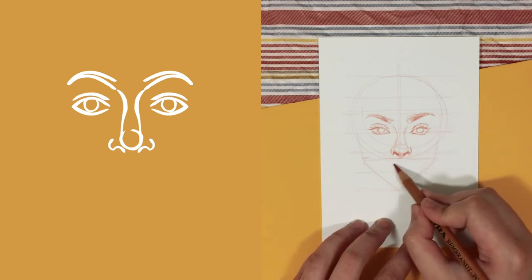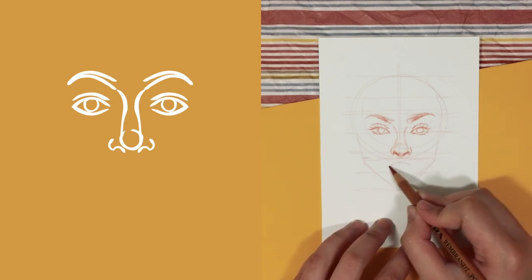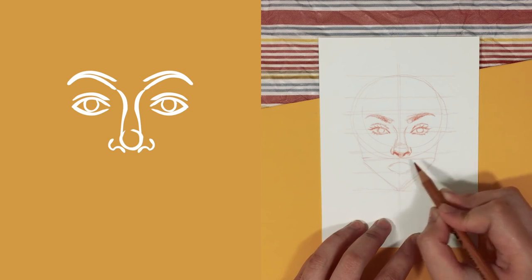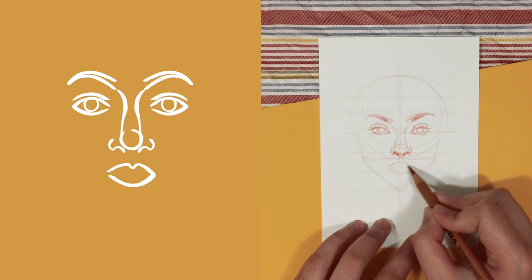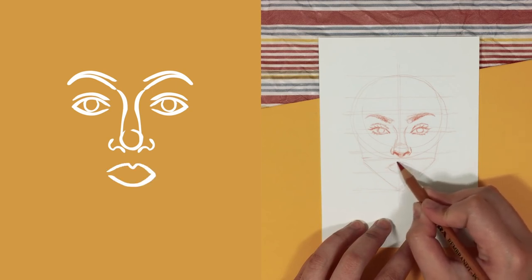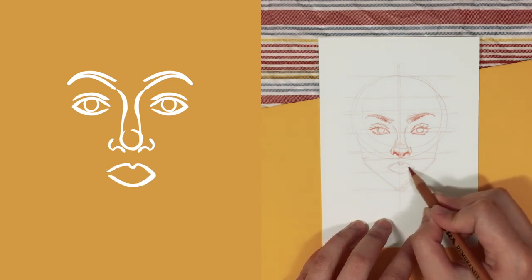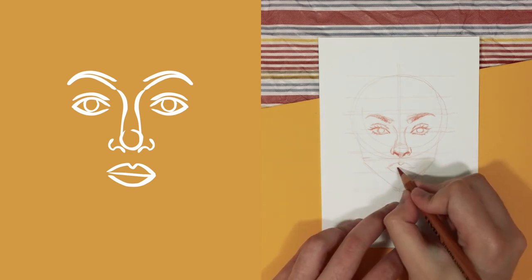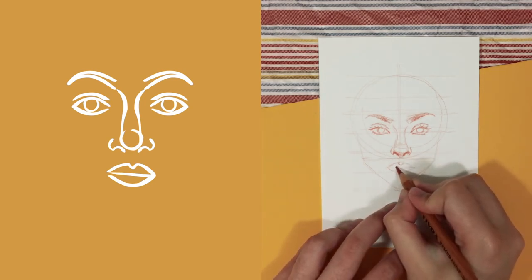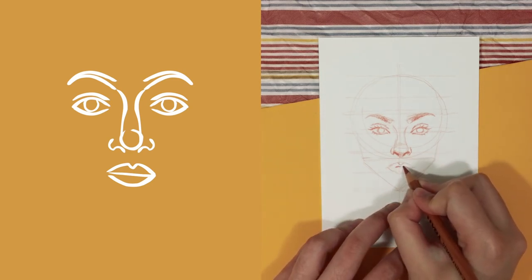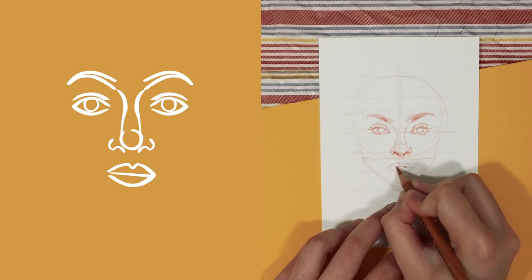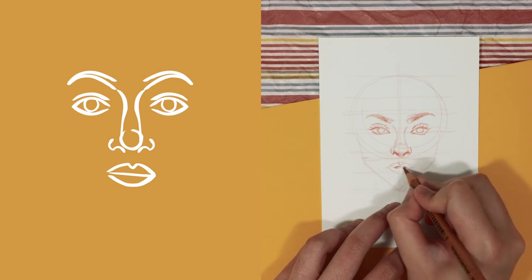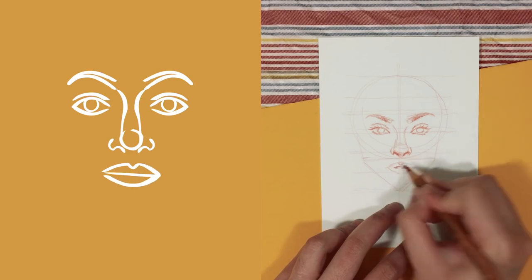When drawing the mouth, I start with a basic leaf shape with a V cut out on top and a line in between. And I draw this on top of line six. And the width of this is normally wider than the width of an eye.